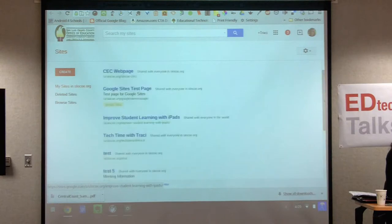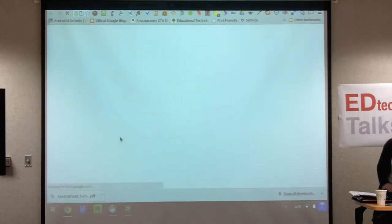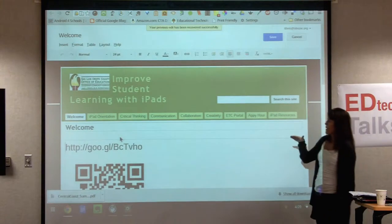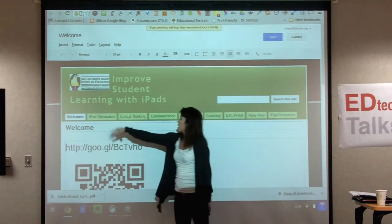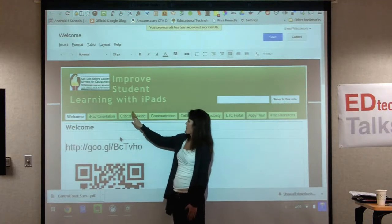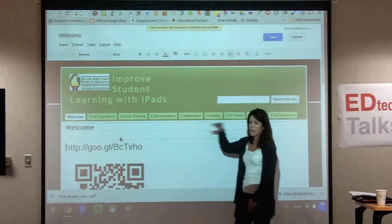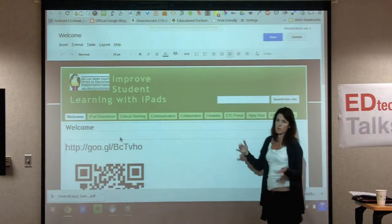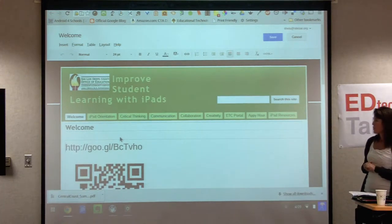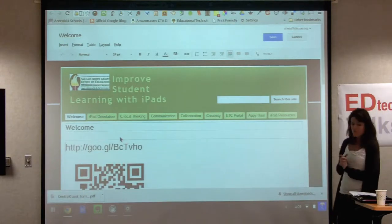Students can put samples of their best work on their Google Site as a digital portfolio — I've been working with kids on that as well. What I want to do now is take you through the steps of actually building a site that looks similar to this with a couple of tabs, and then Tracy will come back to show you how to insert things.